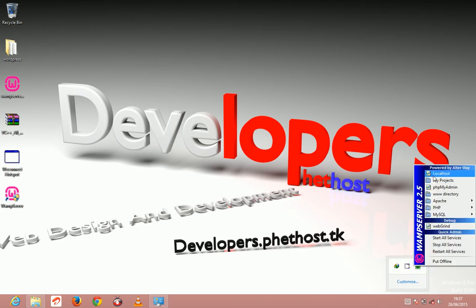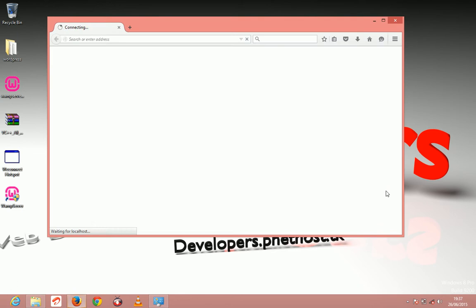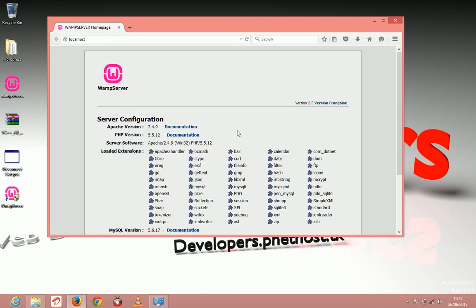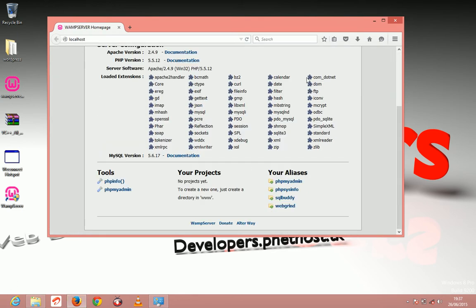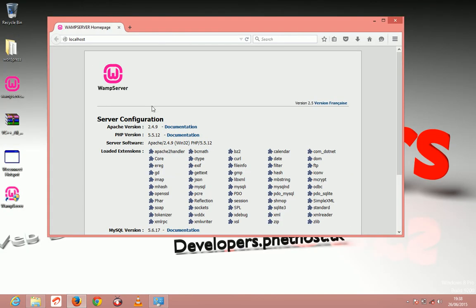Just come and click on localhost. It should load this WAMP server homepage. This is the default homepage, the default website that's included.